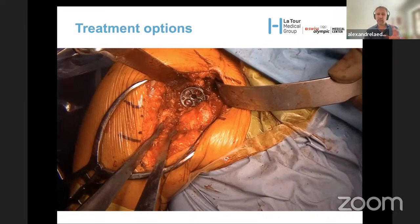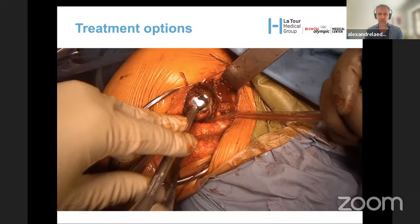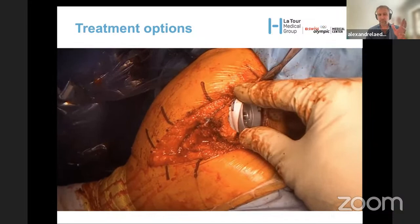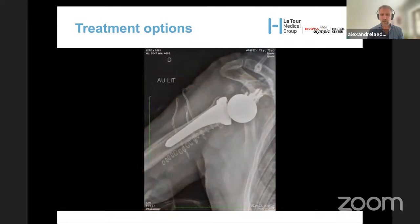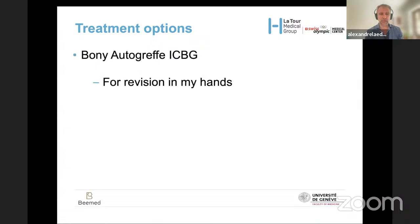We did not observe any neurological lesions after this procedure. We hope the conjoint tendon will have the same effect as in Latarjet, meaning it could prevent dislocation when the patient has the arm in abduction and external rotation. This is the postoperative X-ray — quite an elegant technique.